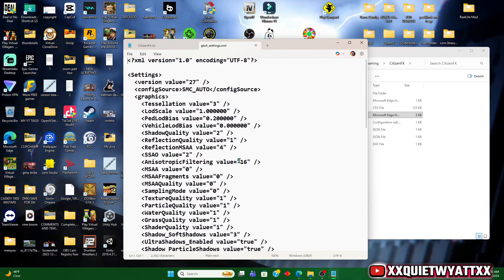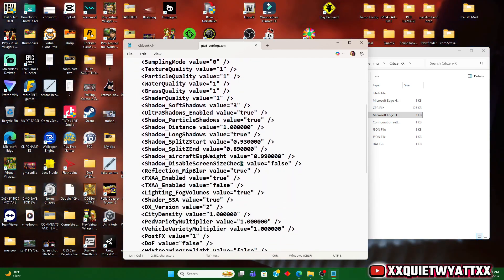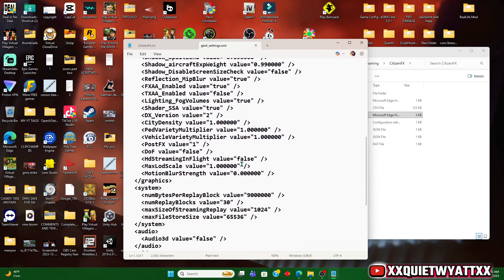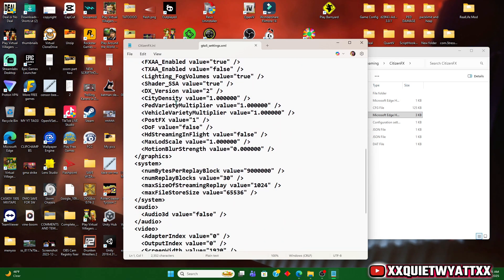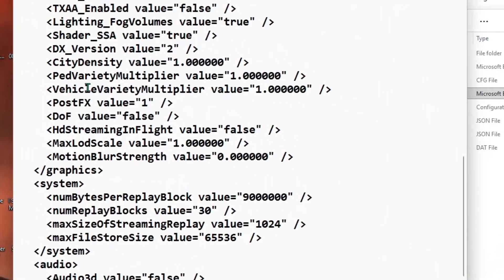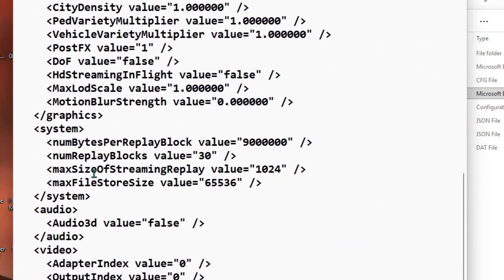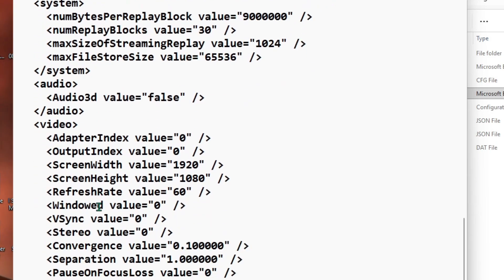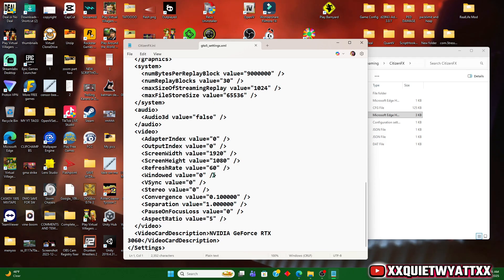We're going to scroll down until we see windowed value. We're going to change that to 2.